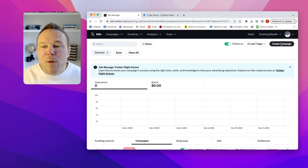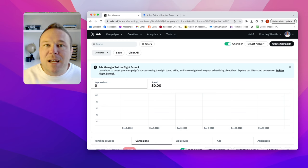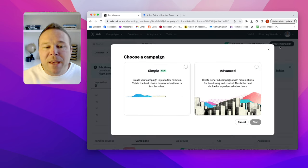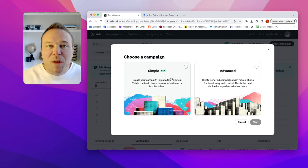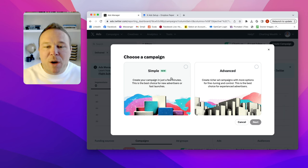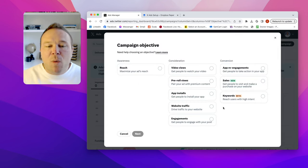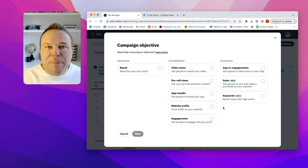So how it starts is make sure you have an ad account at ads.twitter.com. That's the key. You're going to create a campaign and never choose simple. That's like the old school boosting post. So we always want to choose advanced. And I'm going to walk you through just an easy campaign to set up.